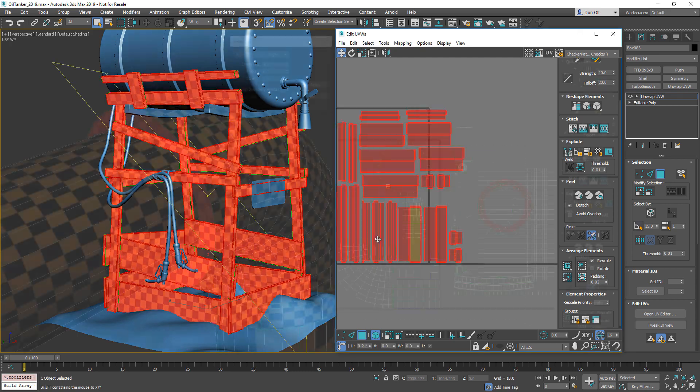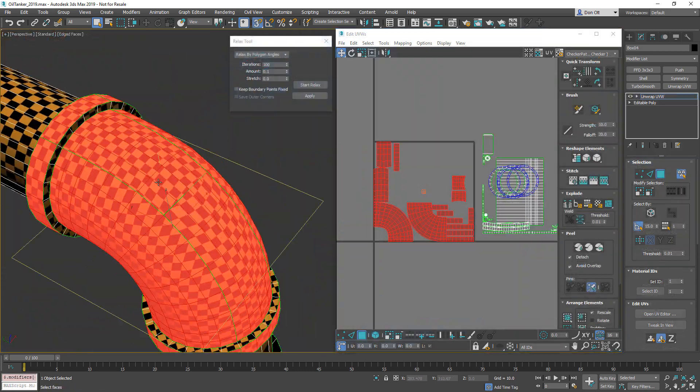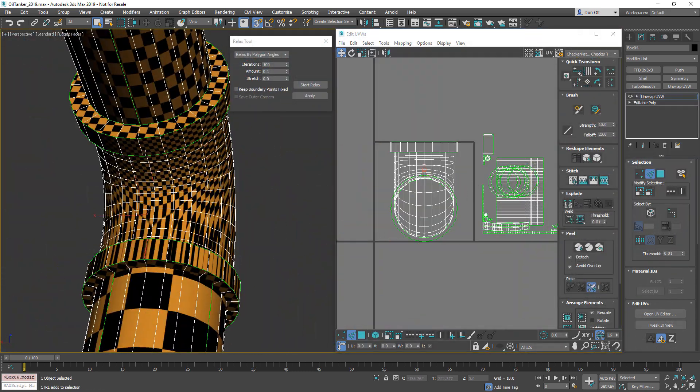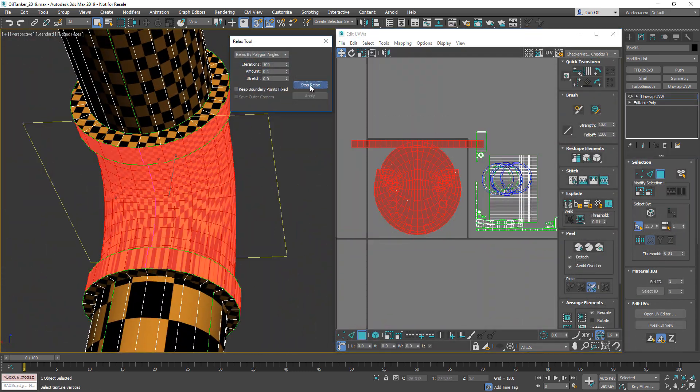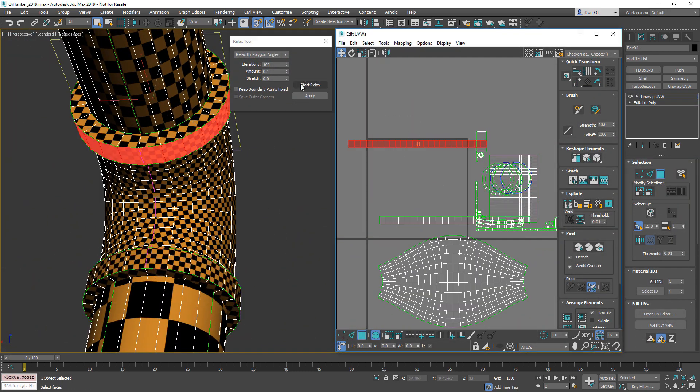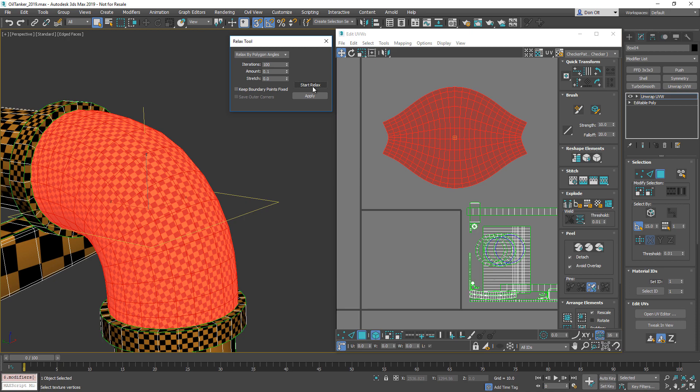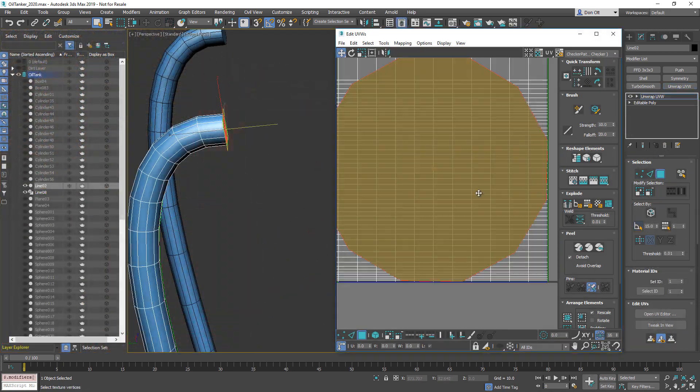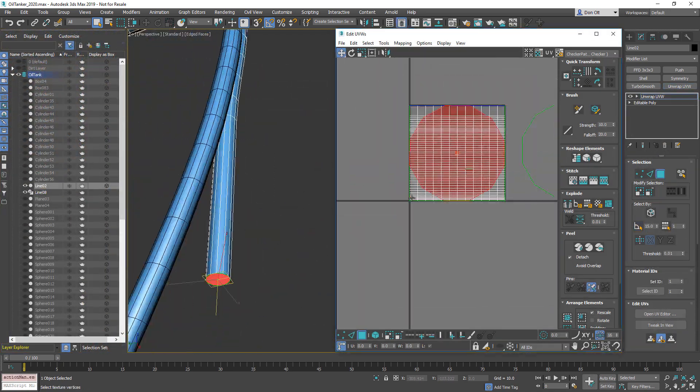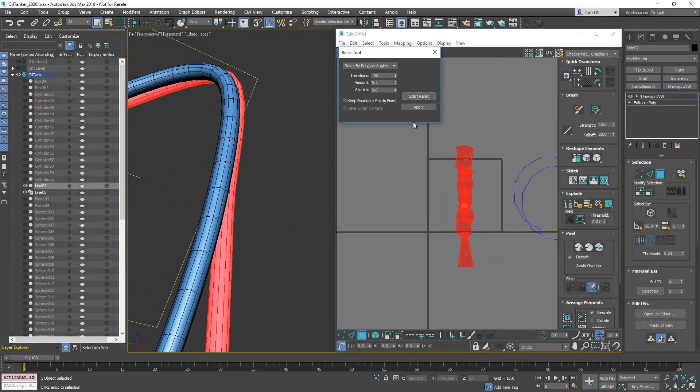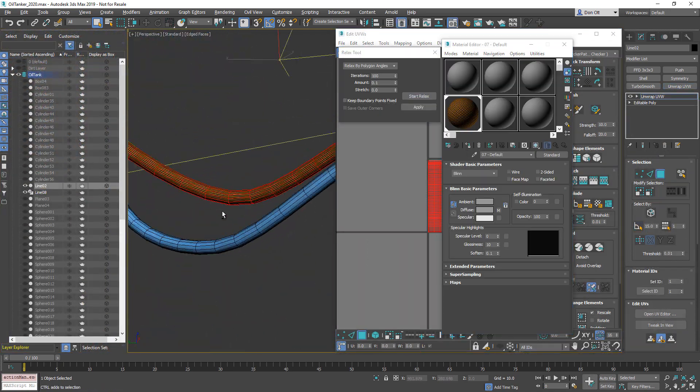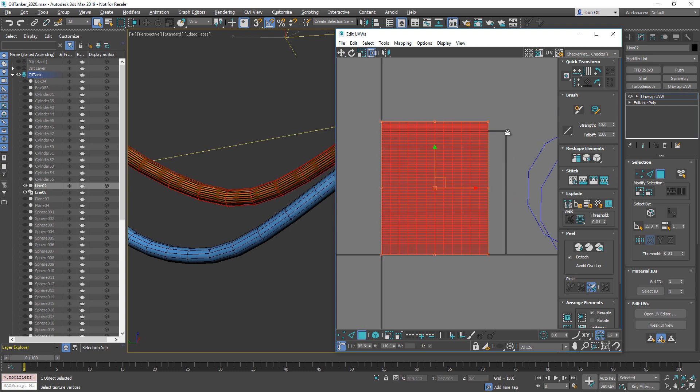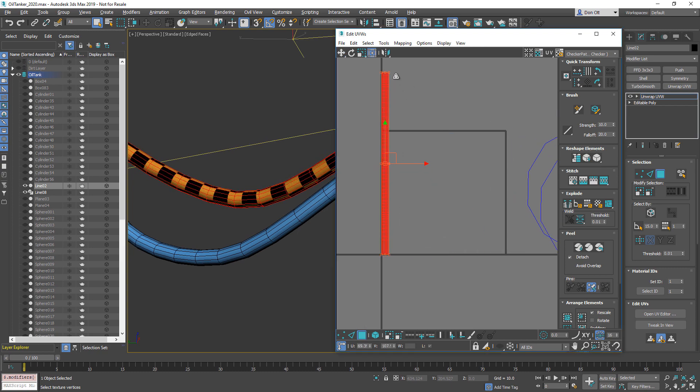Whether you're a brand new beginner to UVW unwrapping or an intermediate user who is looking to get up to speed on your workflow, this course was created with you in mind. We'll get you unwrapping lightning fast and understand how to tackle even the most complex of shapes.